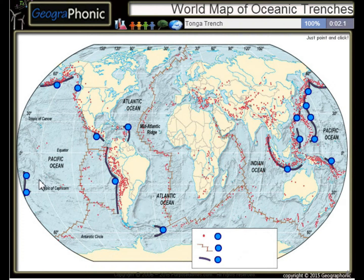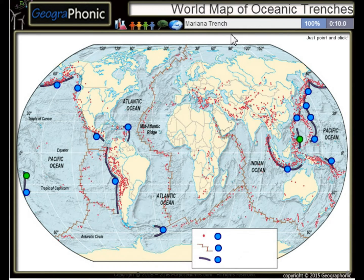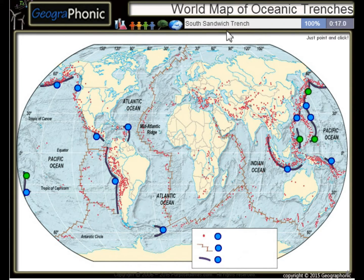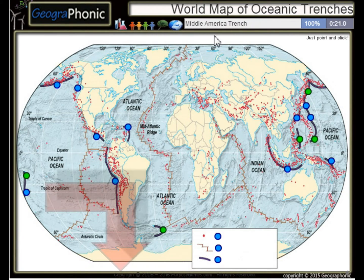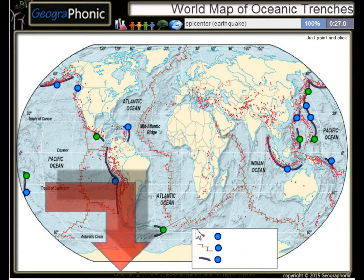The first one we see is the Tonga Trench, this is the Philippine Trench, the Mariana Trench, the Kuril Trench, the South Sandwich Trench, the Middle America Trench. All the dots on the map we see here are epicenters, or used to be, of earthquakes.